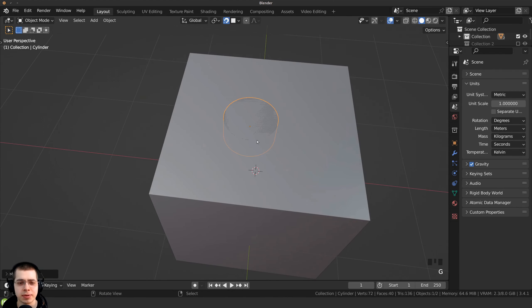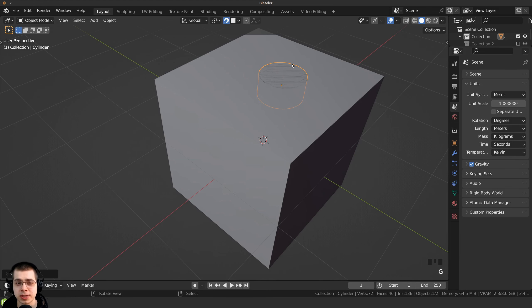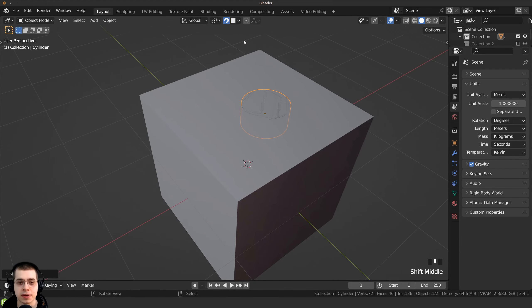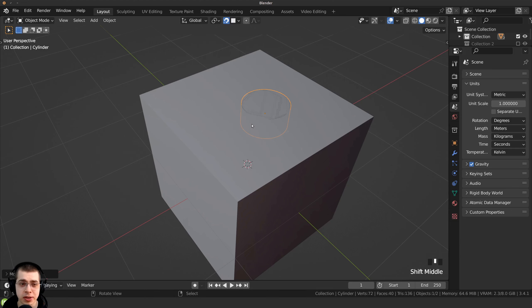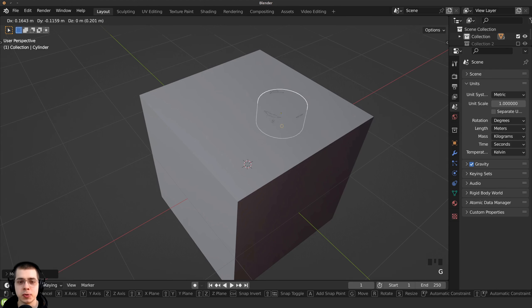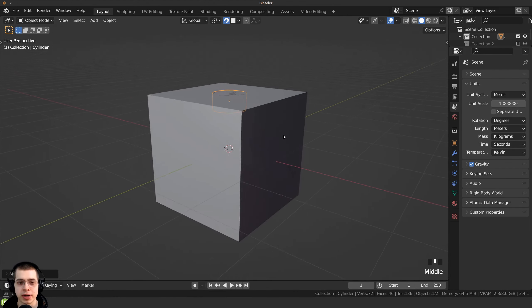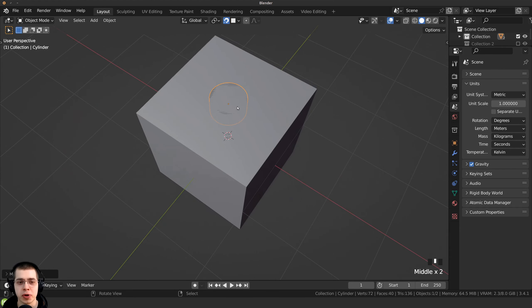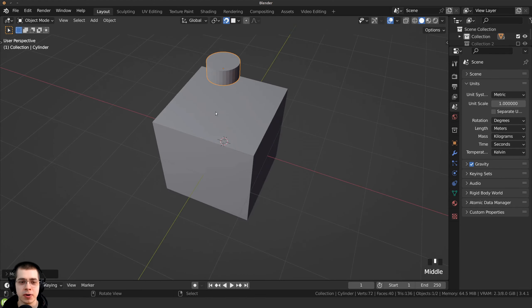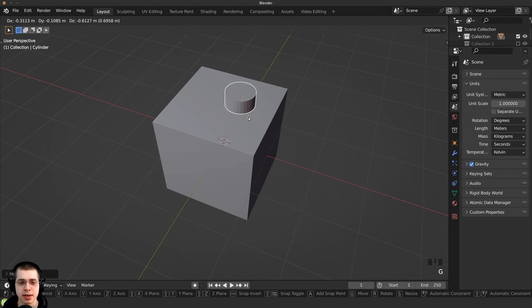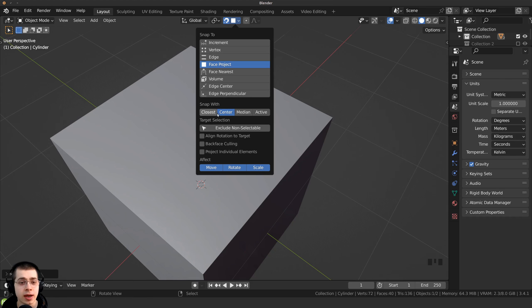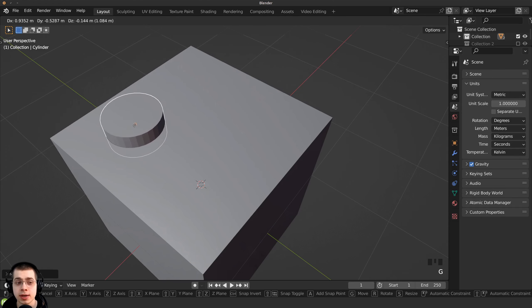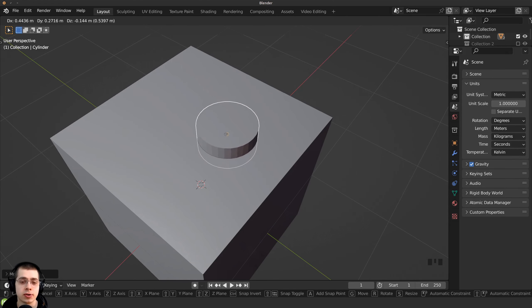There's a problem — sometimes it's going on the inside of the cube instead of the outside. To fix this we can use the snap with settings. The first option is closest, which snaps to the closest point. To change this, I can click and change it to center instead. This way when I snap it to a face it's going to be snapped to the center of the cylinder.